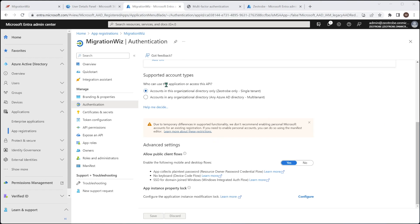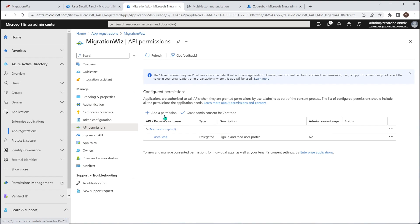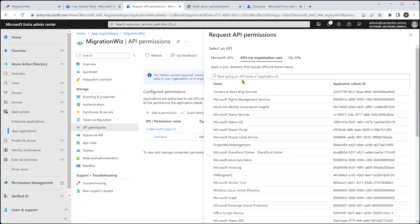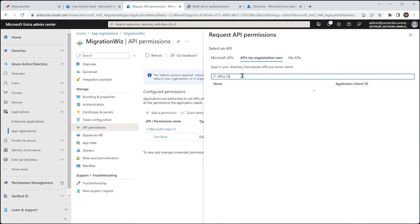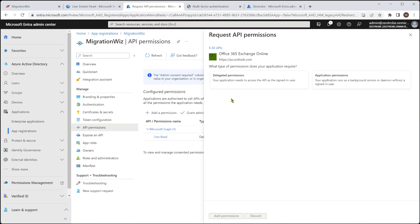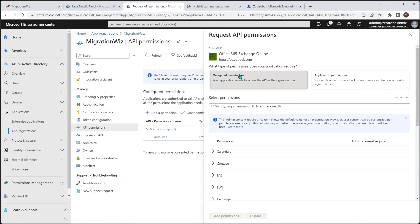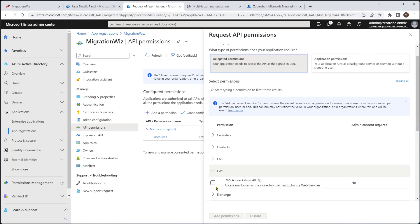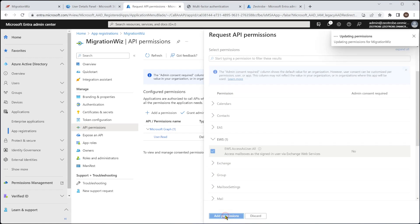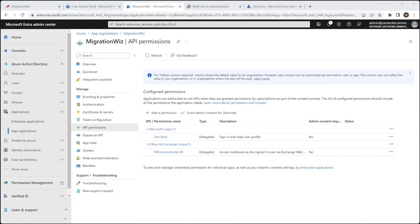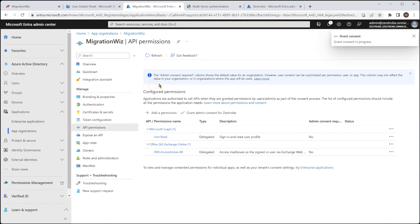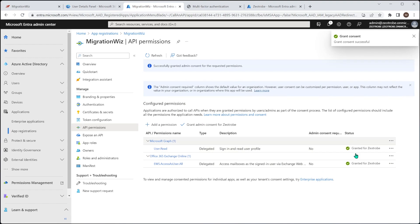So next we're going to do the API permissions, which we'll click here. And we'll say add permission. We want to say APIs, my organization uses. And we're going to do a search. Now, the one we'll search for is Office 365. And you can see here we have 365 Exchange Online. And we want to give it delegated permissions. And then under EWS, we will give it access to all and add permissions. So when it jumps back to this screen, we go and click on the grant admin consent. So yes. And that will reduce that over here for us.